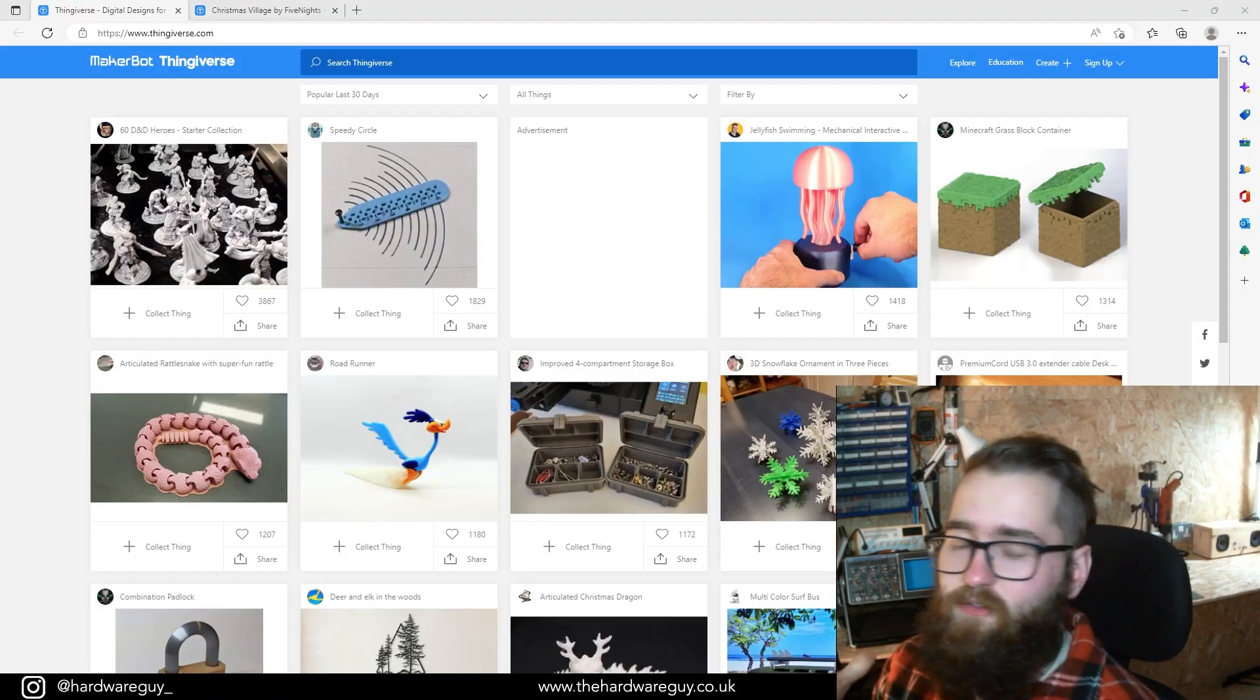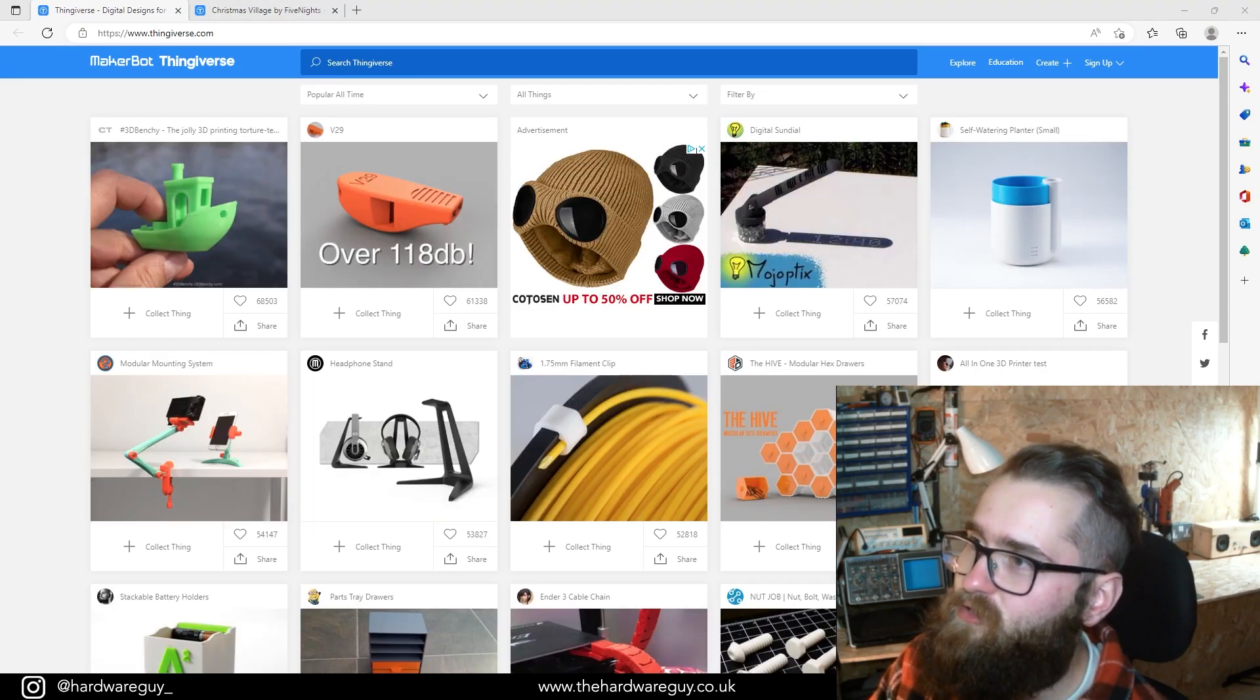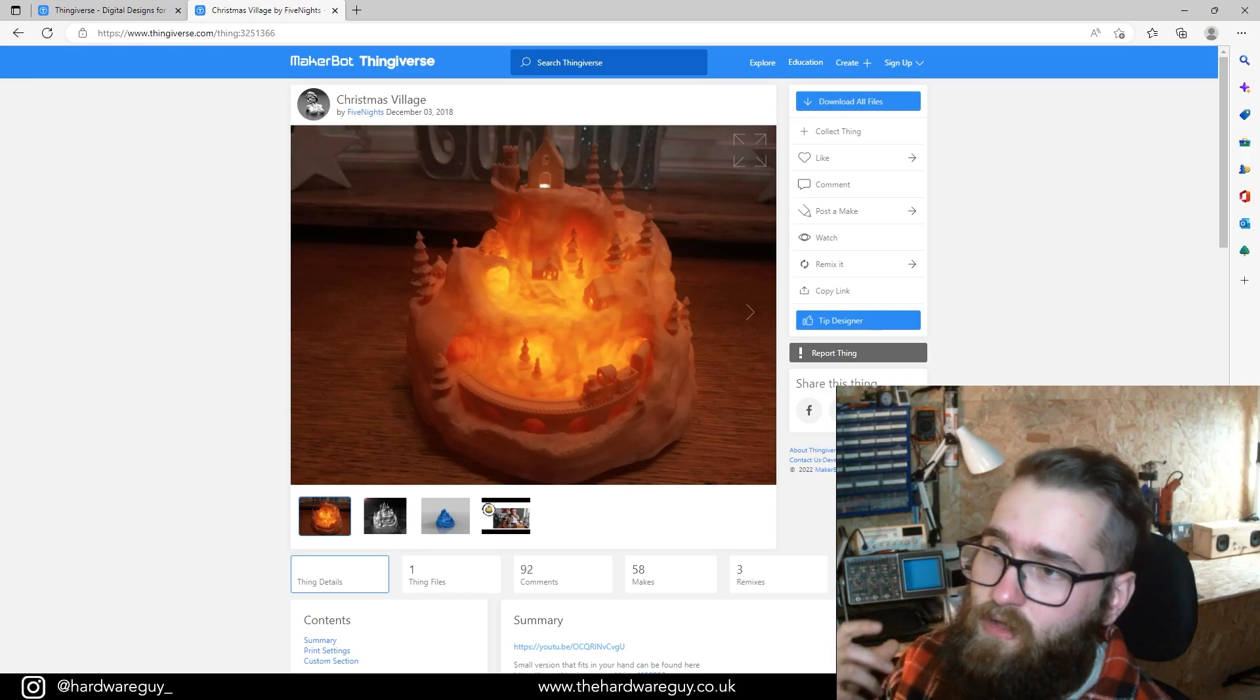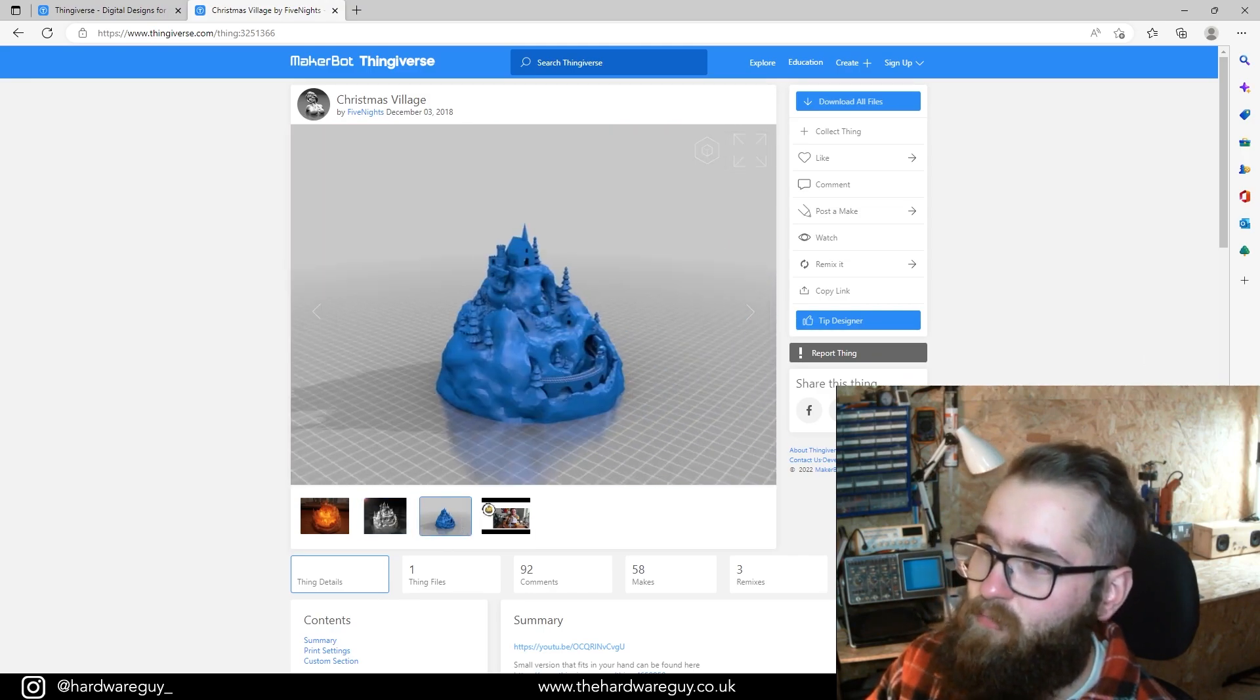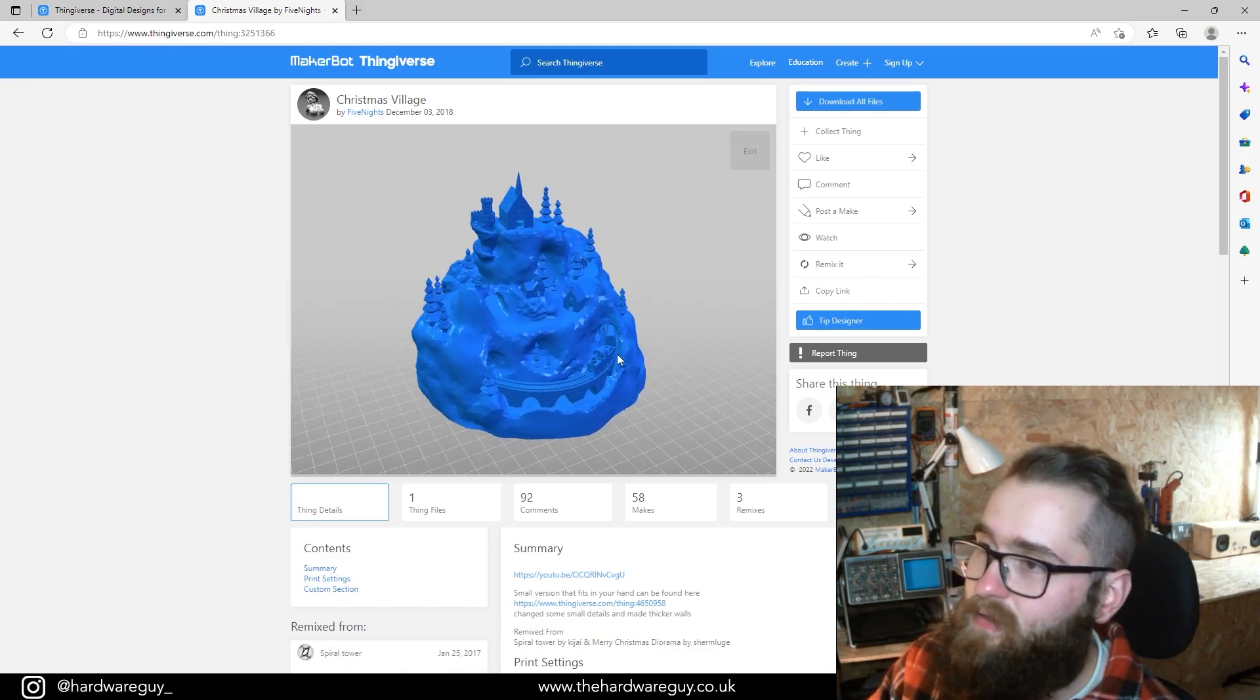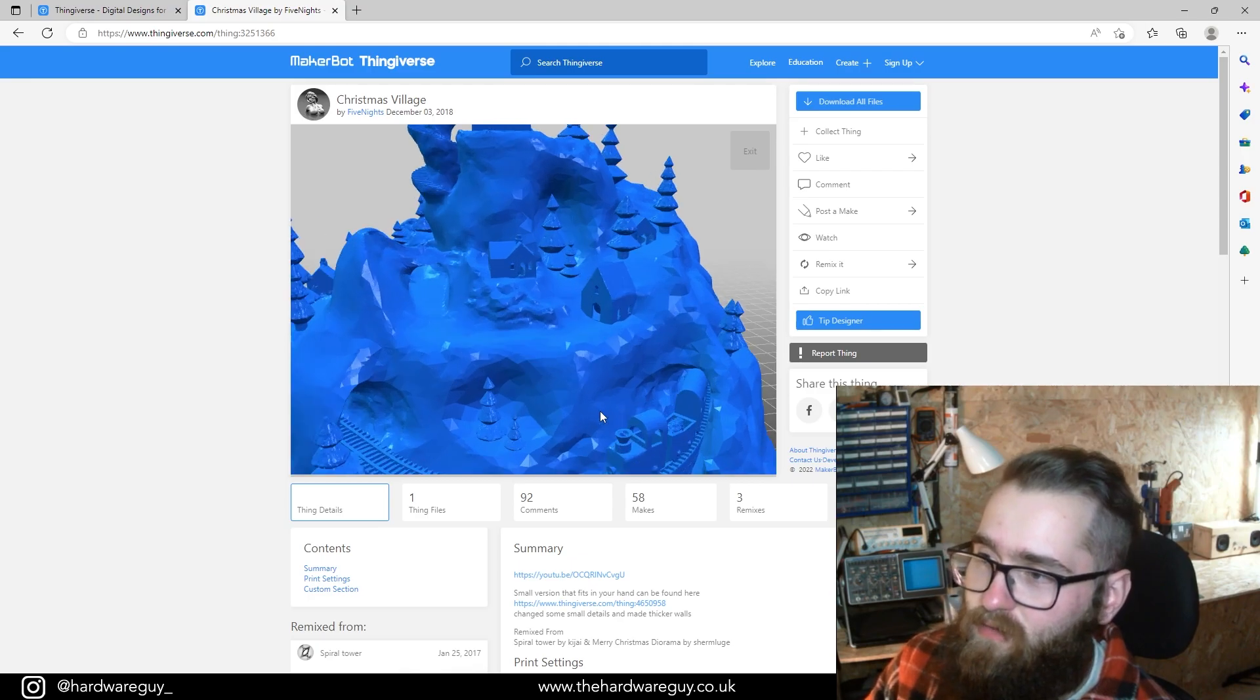Okay, so first of all let's go and locate a model that we can download ready to put into our slicer. We're going to be printing this Christmas village here by somebody called Five Nights. So I did not design this model, all credit goes to the creator here. This is what it looks like in a rendered environment, and this is what it looks like as a model. If we click this button up here, we can view it in real time in 3D.